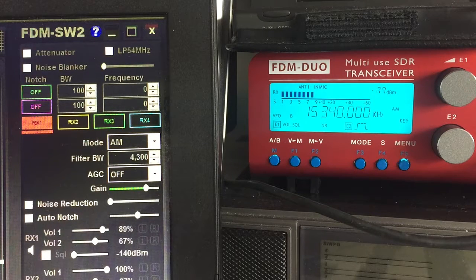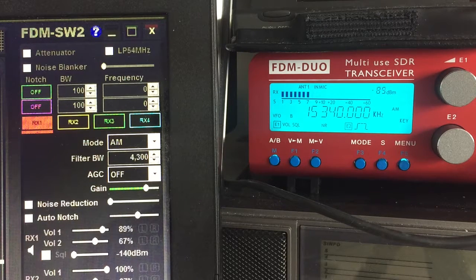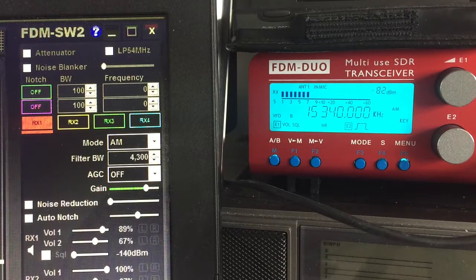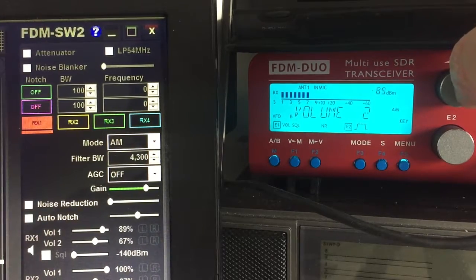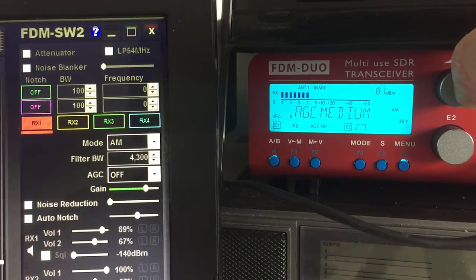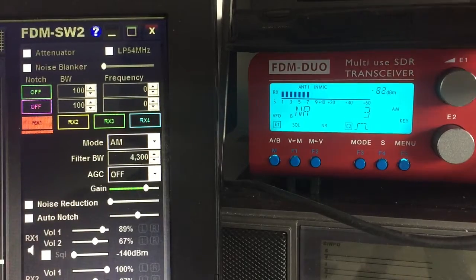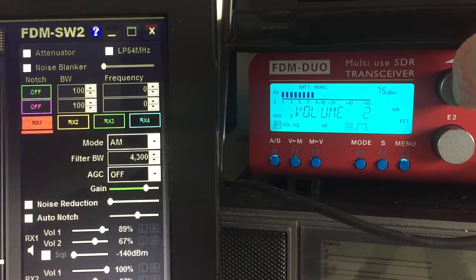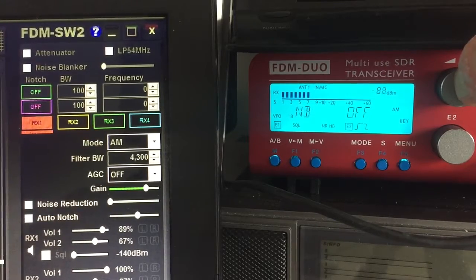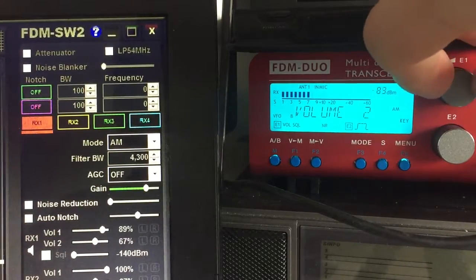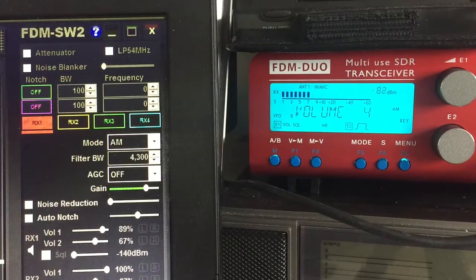So what I've done is I've tuned to 15340, which is Radio Beyond Australia broadcasting in Urdu. And on the actual FDM Duo unit itself, I've actually set some noise reduction. If I just turn it up slightly you can see that I've got the noise reduction set to 3. I've also got the automatic gain control set to medium, and that's controlling the signal and affecting the audio you can hear now from the unit itself.